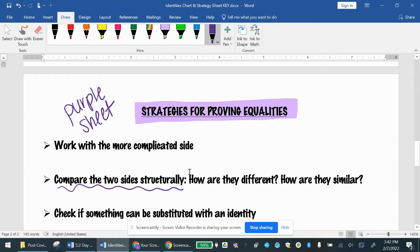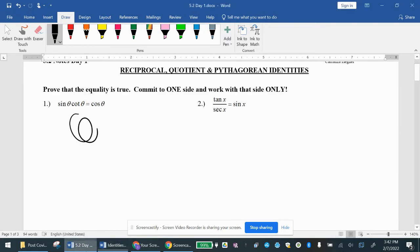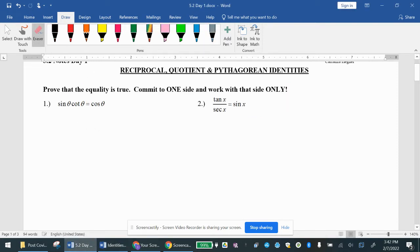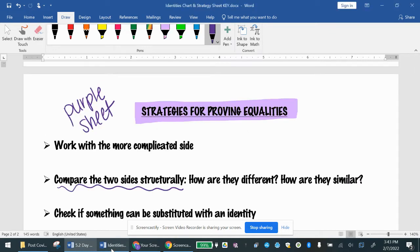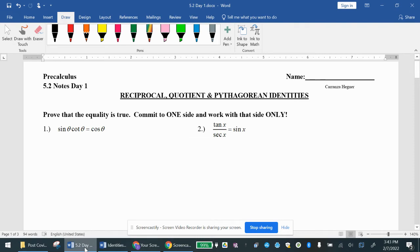Keep this purple sheet handy. The back side has your strategy guide for proving equalities, which is what we're going to start today. In 5.2, we are asked to prove that the equality is true — that the left side equals the right side. However, you have to commit to only one side and work with that side only. We cannot be moving things from the left side to the right side, adding or subtracting things. You are only allowed to manipulate one side and get it to look like the other. Remember, work with the more complicated side — the one that looks harder.